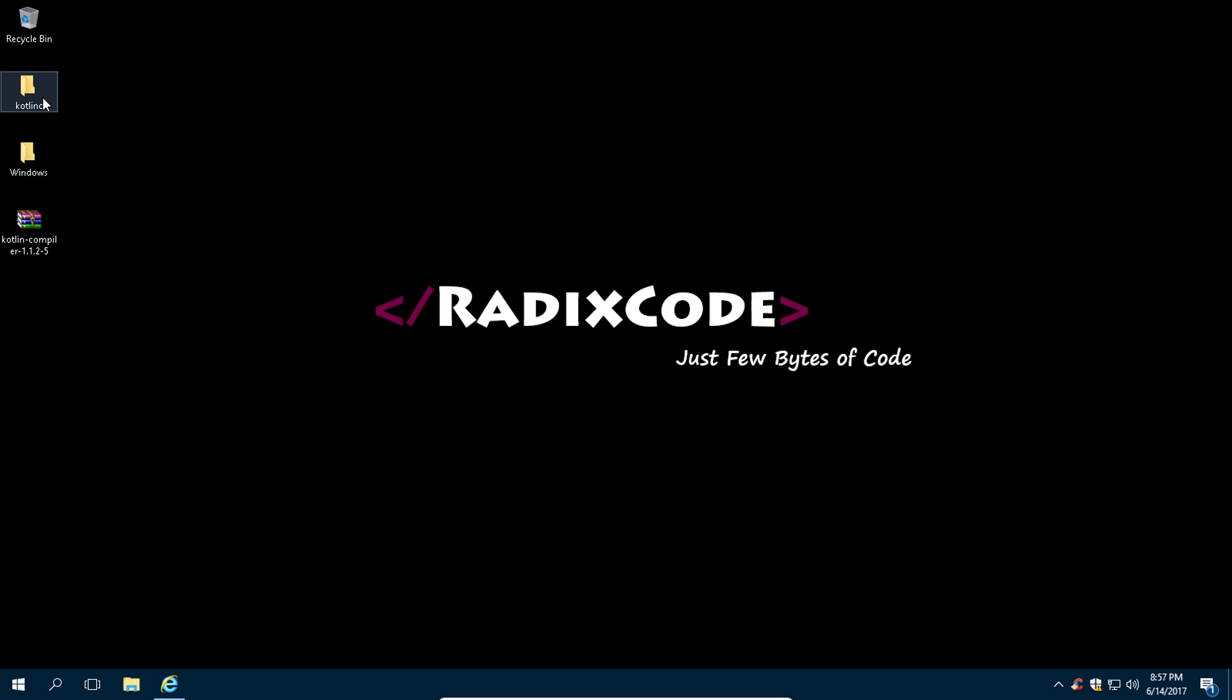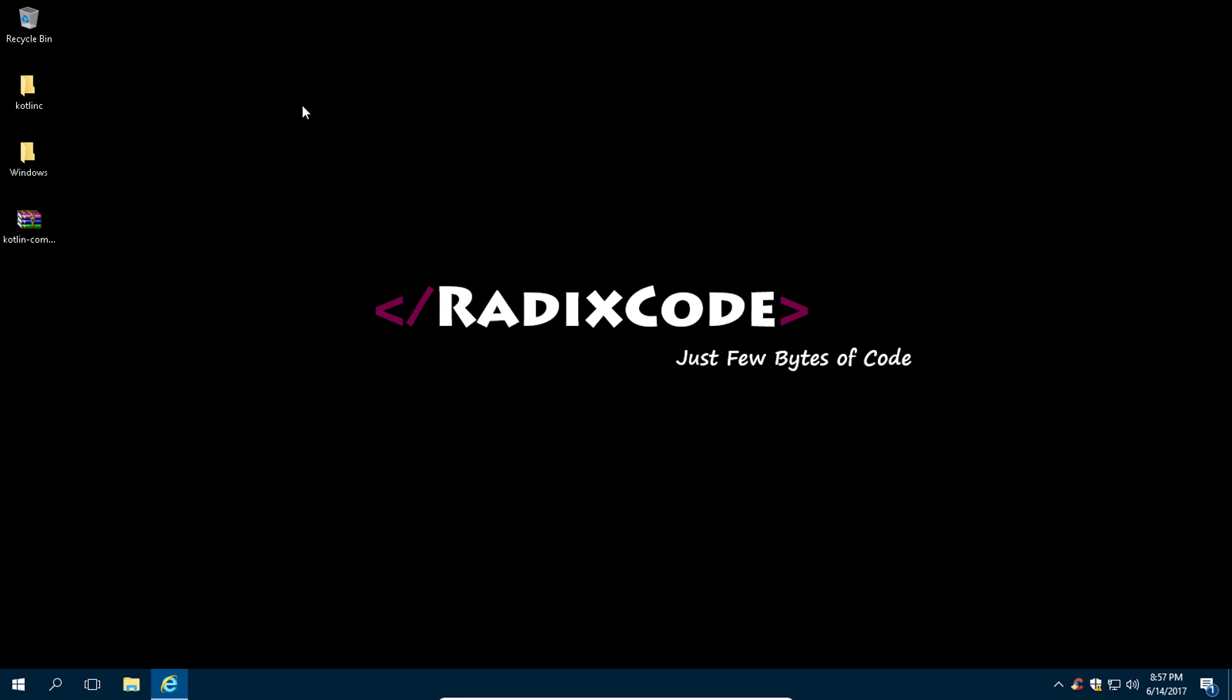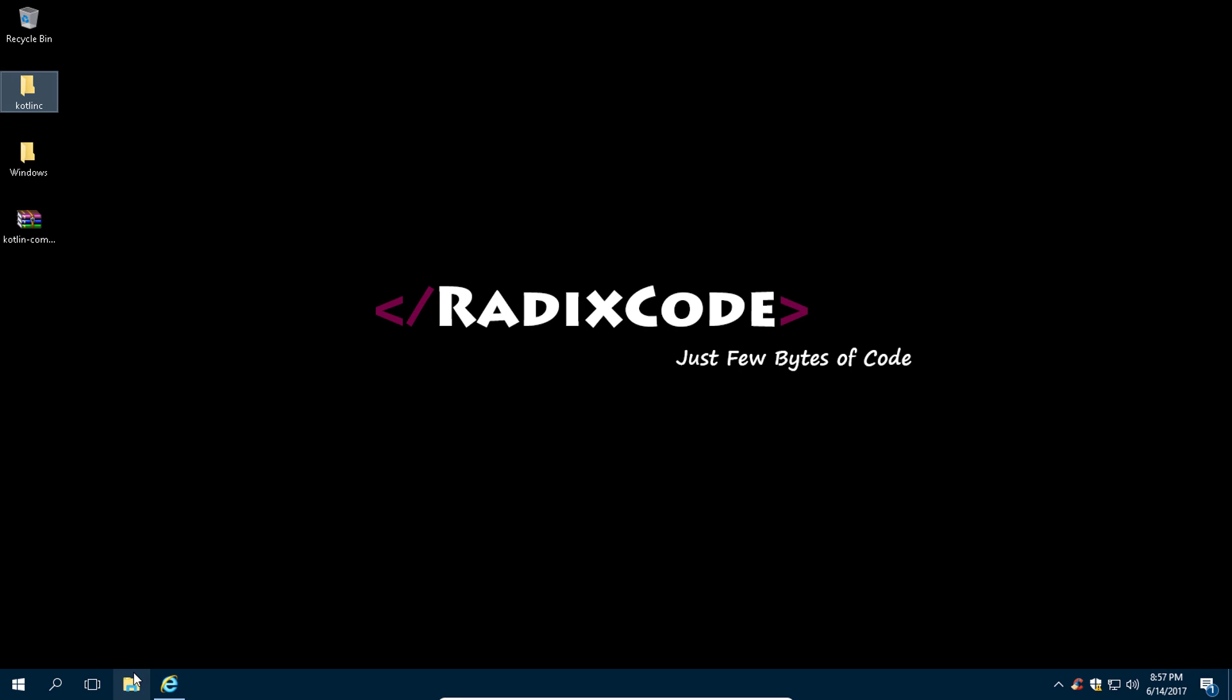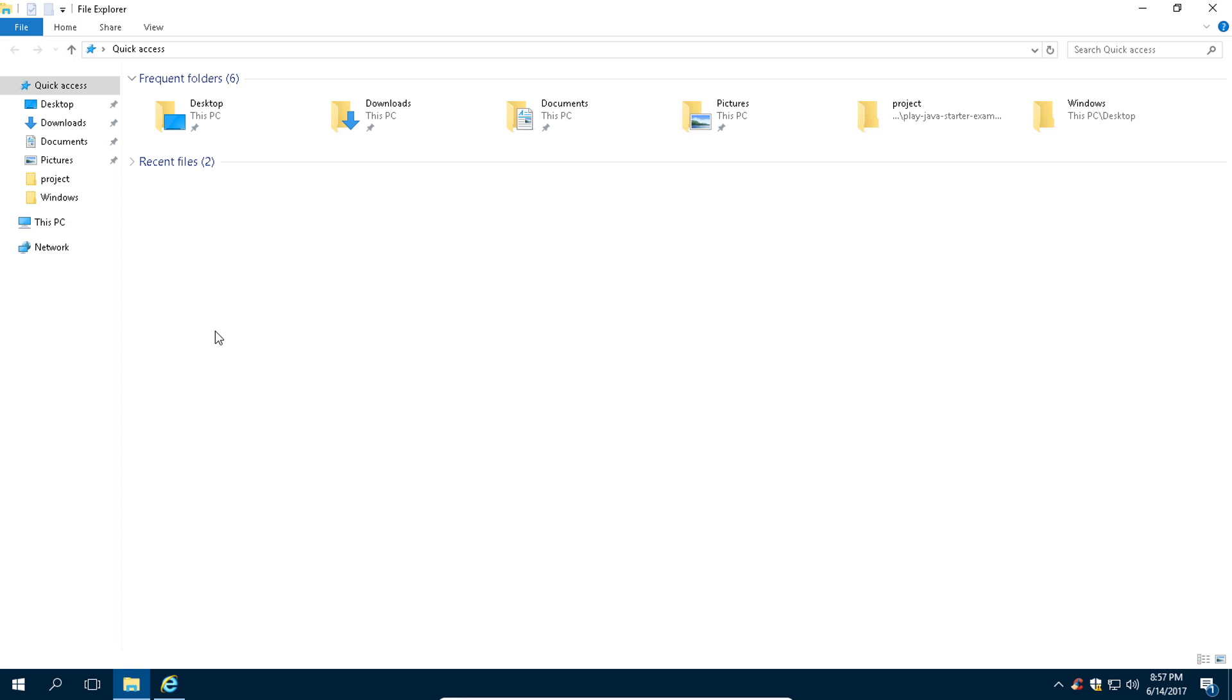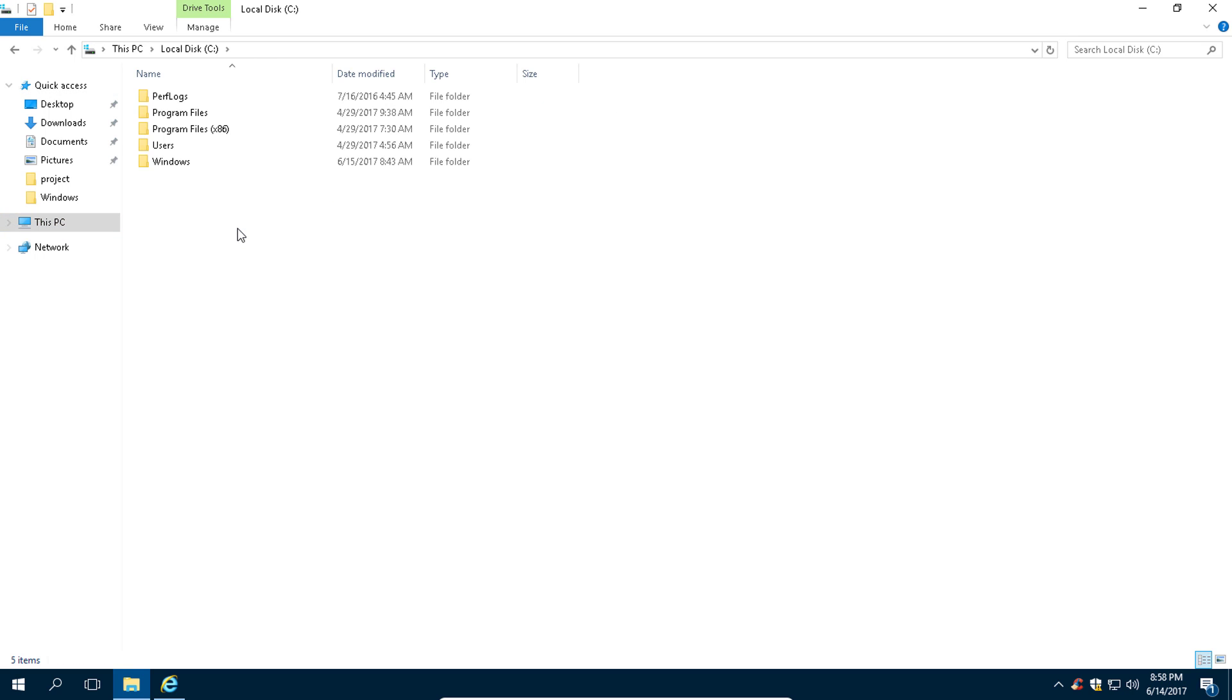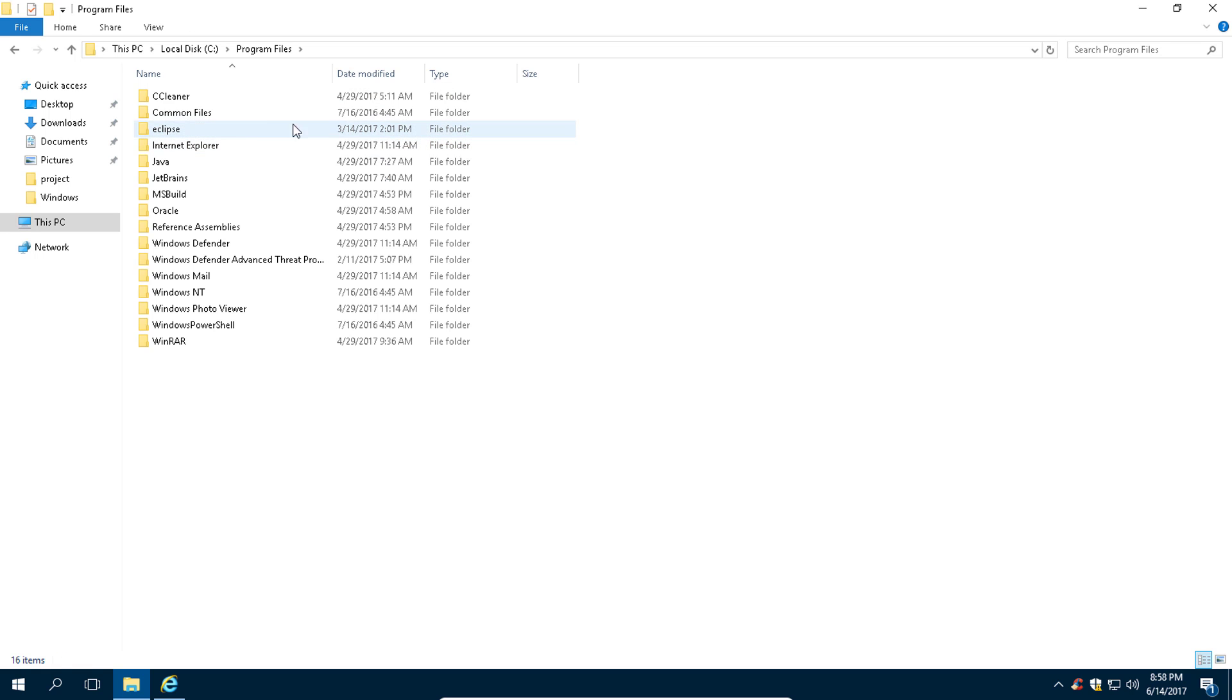And this is the Kotlin compiler that you are looking for. I want you to copy this folder. Now go to your C drive, then paste it here. Or you can paste it in Program Files or wherever you want.